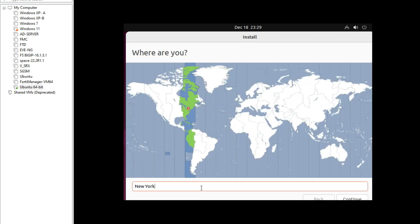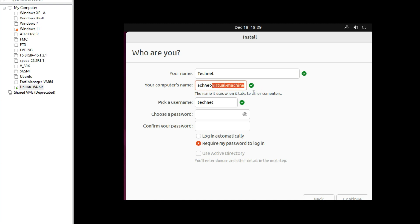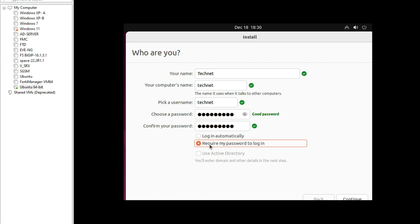Now select your country or timezone — for example, New York — then click Continue. Now provide your name, for example 'Tech Net'. Provide a password. If you select 'Log in automatically', a password will not be required at login. If you want a password required, select that option, then click Continue.